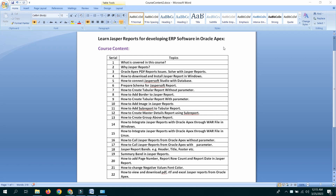Let's see what we have done in this course. Why JASPER Report? PDF Report issues are solved with JASPER Report.